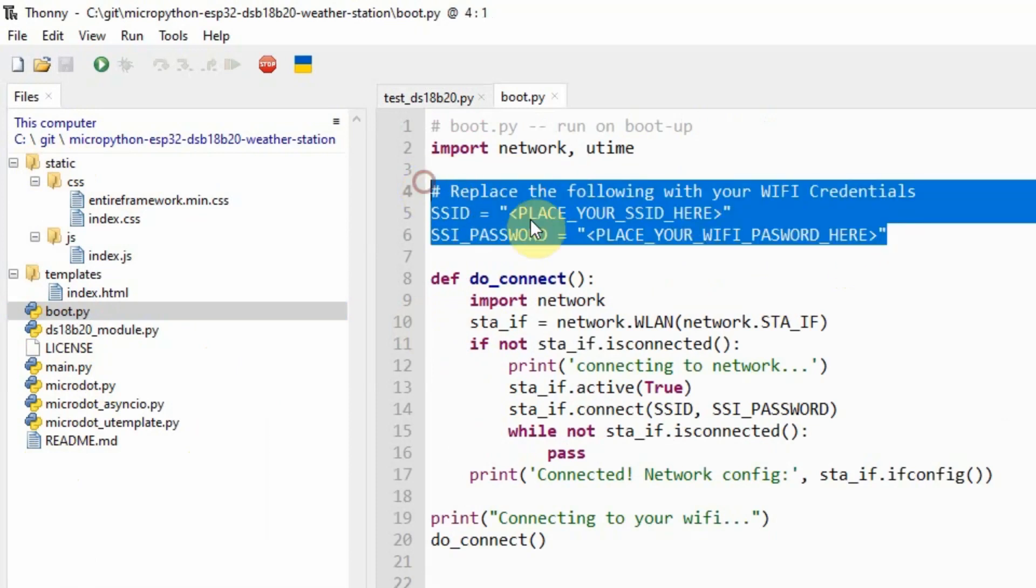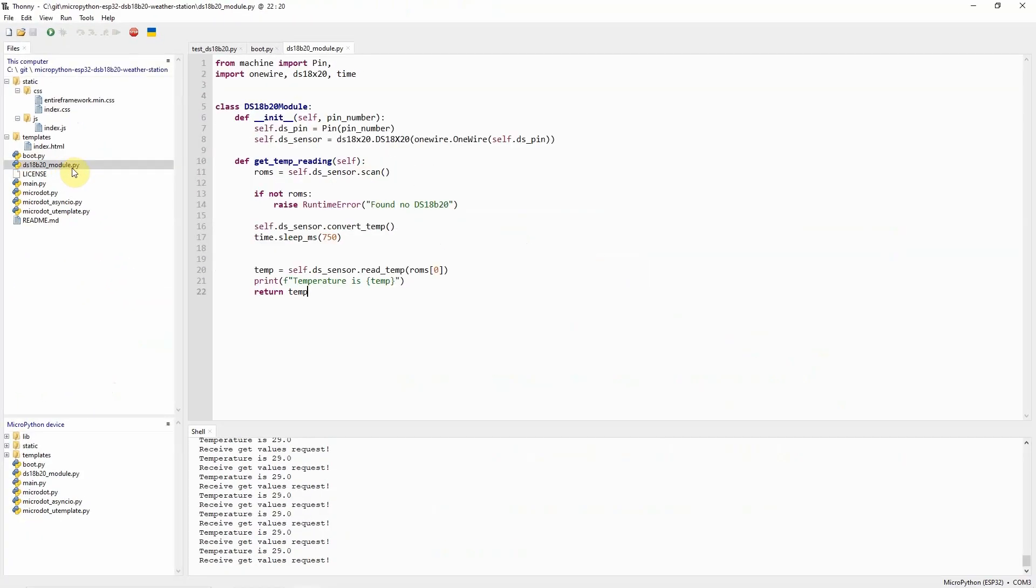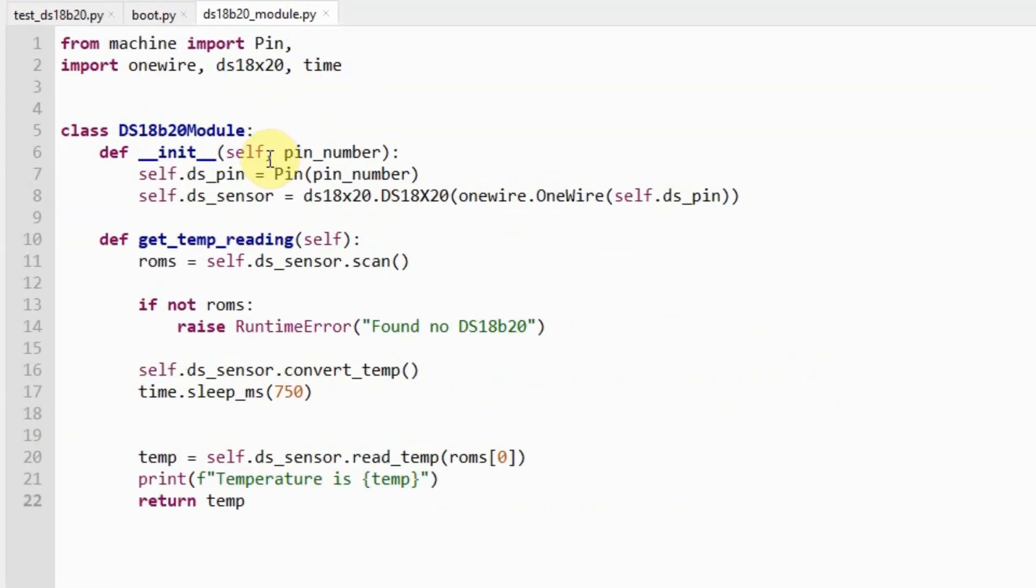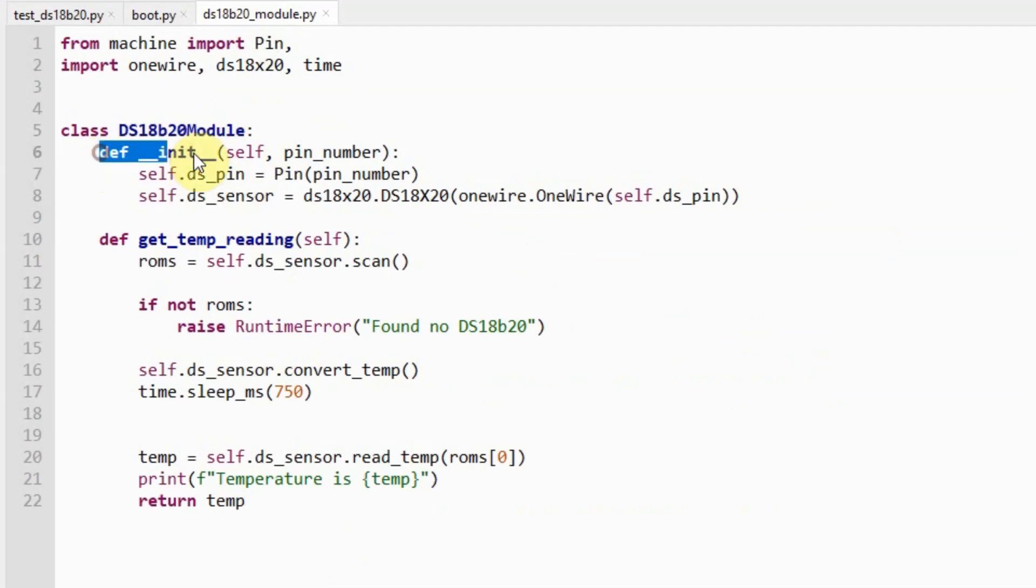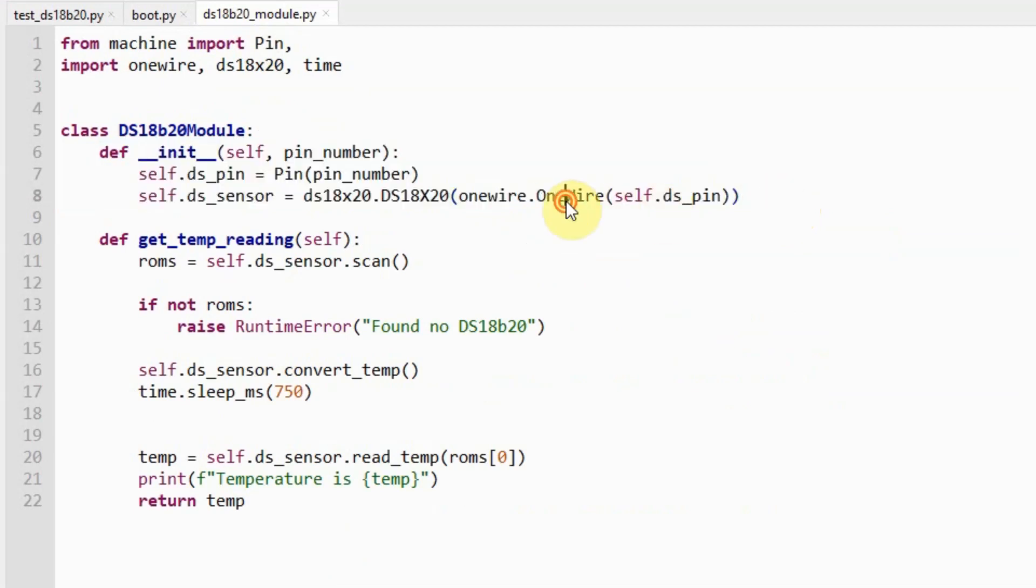The DS18B20 module is the file that communicates with our DS18B20 sensor. As you can see, it contains a class called the DS18B20 module. And in the constructor of this class, we just declare an instance of a OneWire and an instance also of a DS18B20 class. Both of these classes are supported by MicroPython out of the box. We don't need to install any external library to be able to use the OneWire protocol.